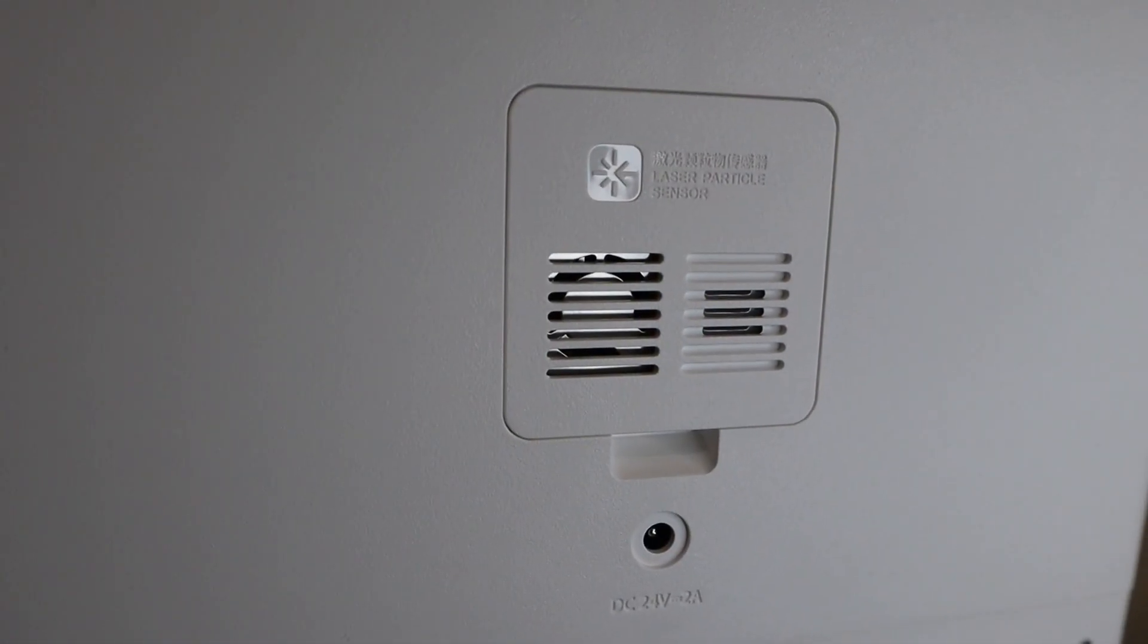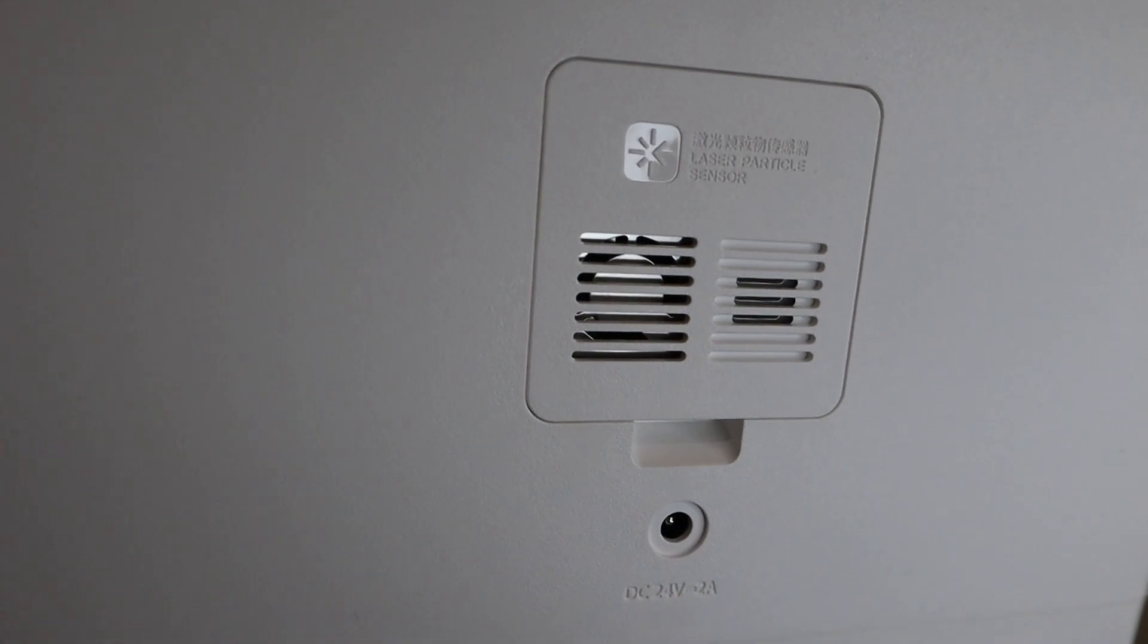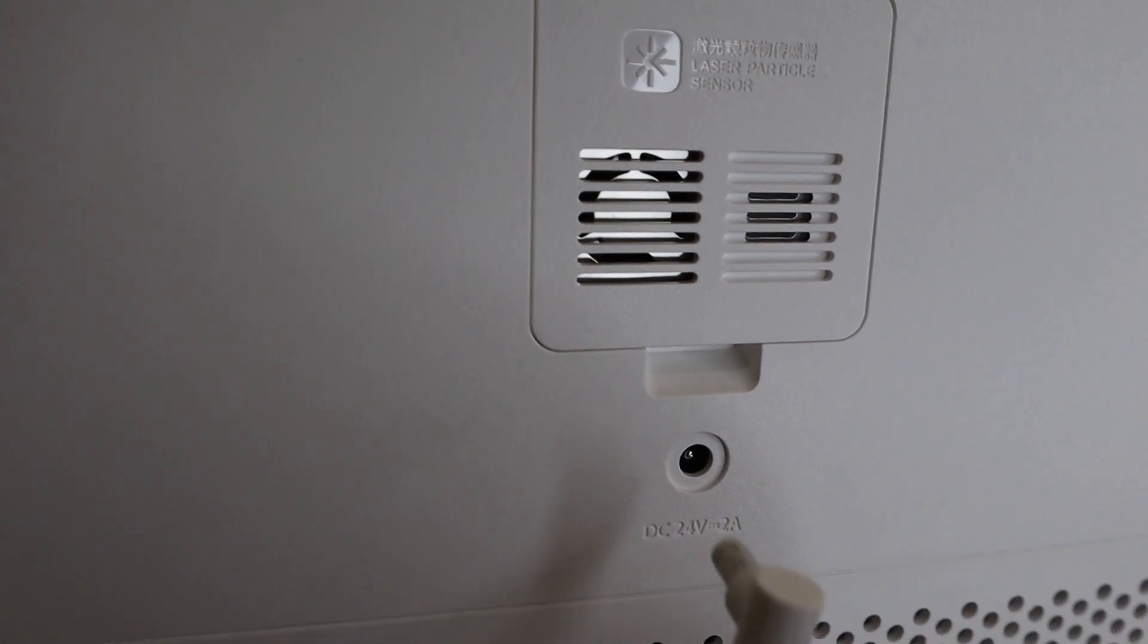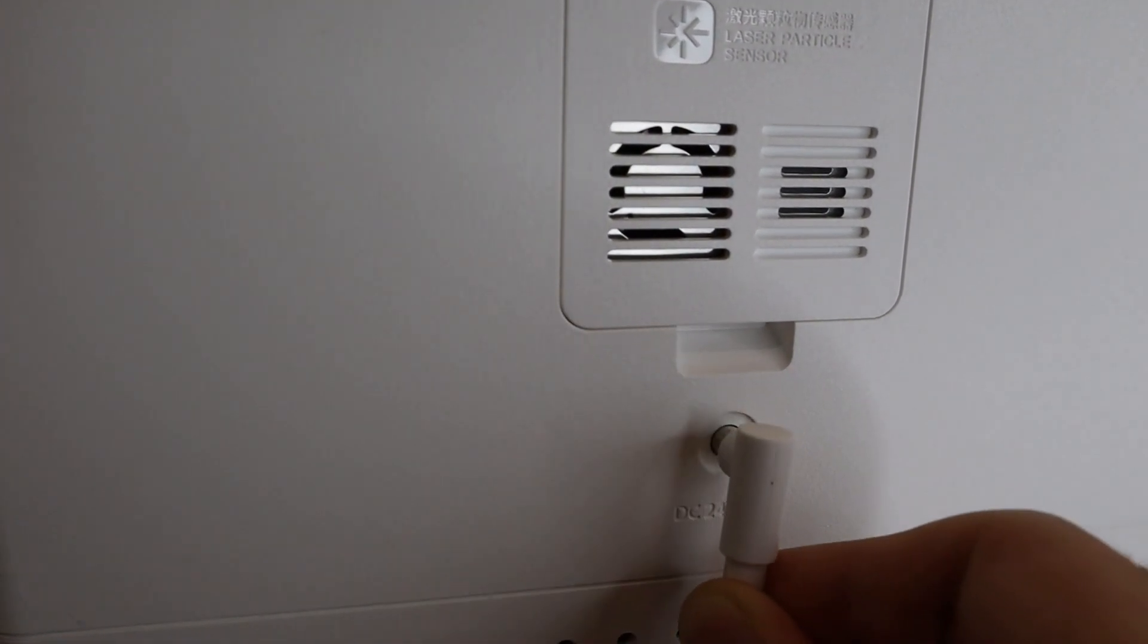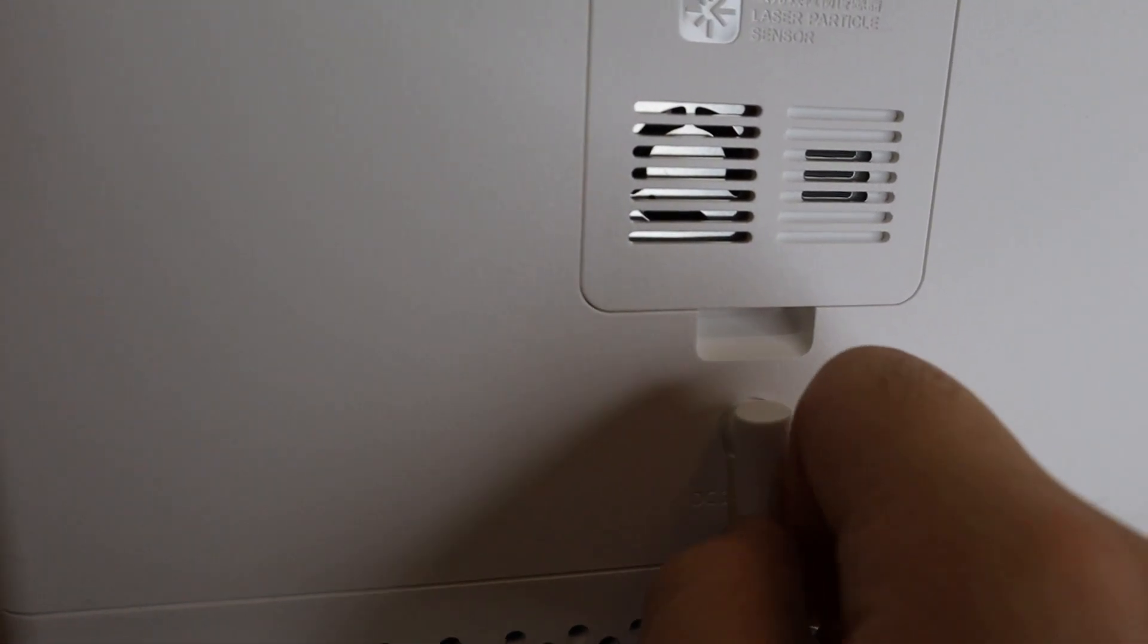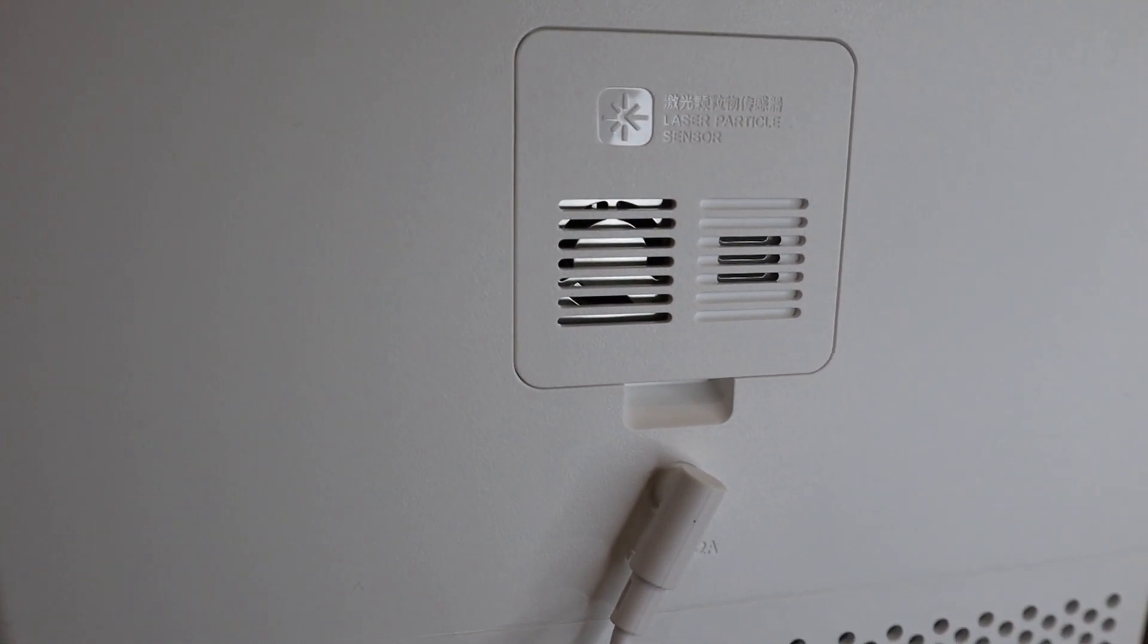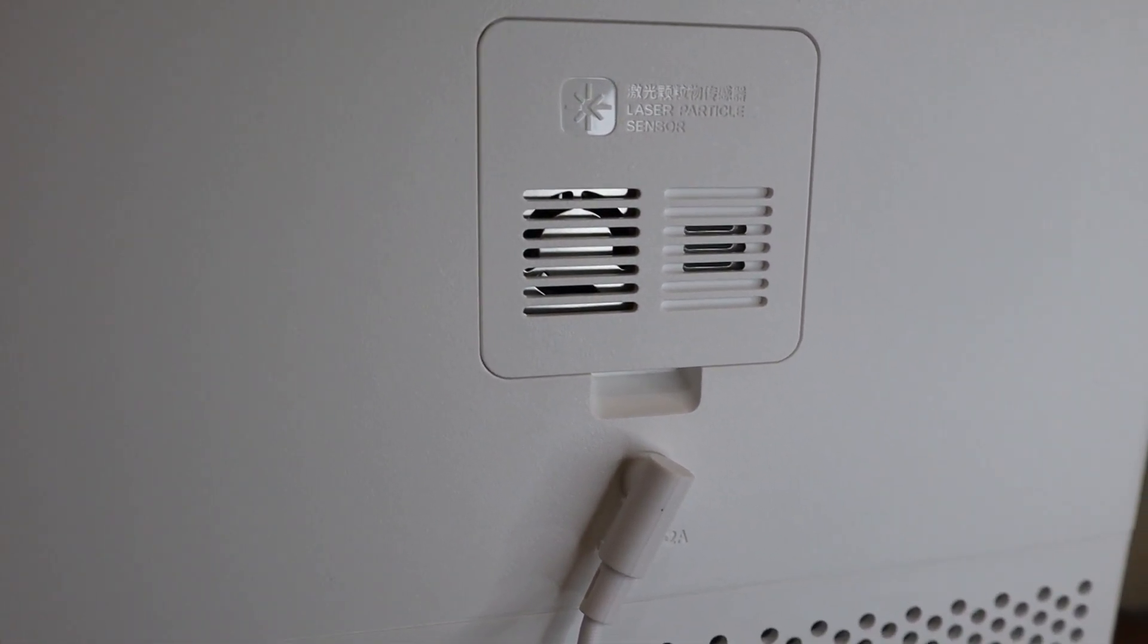In the front, you get a non-touch screen display. In the back, this is how you connect the power cable to the device. Depending on your location and the power, make sure to use the correct adapter.